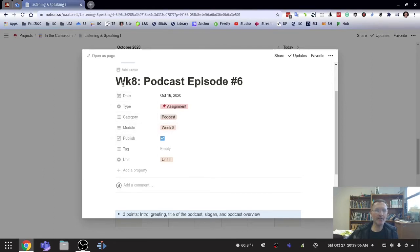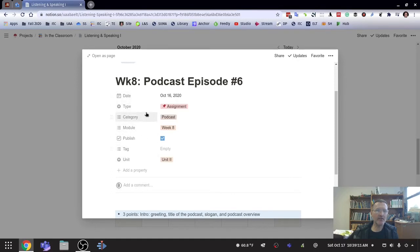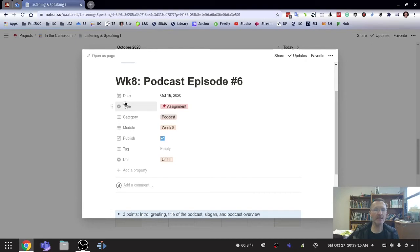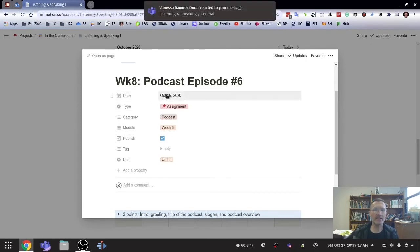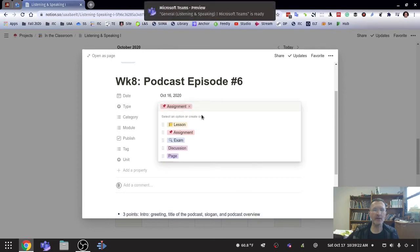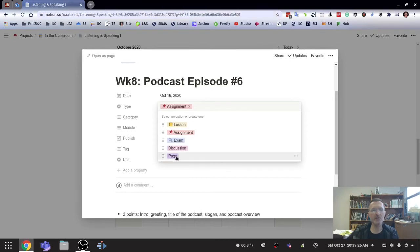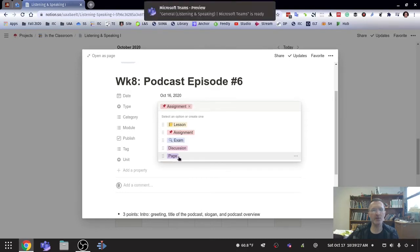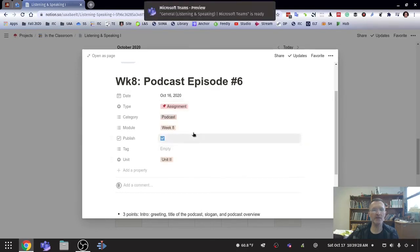You can include both in text form, you could embed videos and audio and really make this a lot more robust than how it currently appears here. Notice that each one of these lessons, you can establish different properties that are associated with those assignments. So in this case, I've assigned a date and I have here type. We mentioned that earlier. So a lesson, assignment, exam, discussion, or a page.